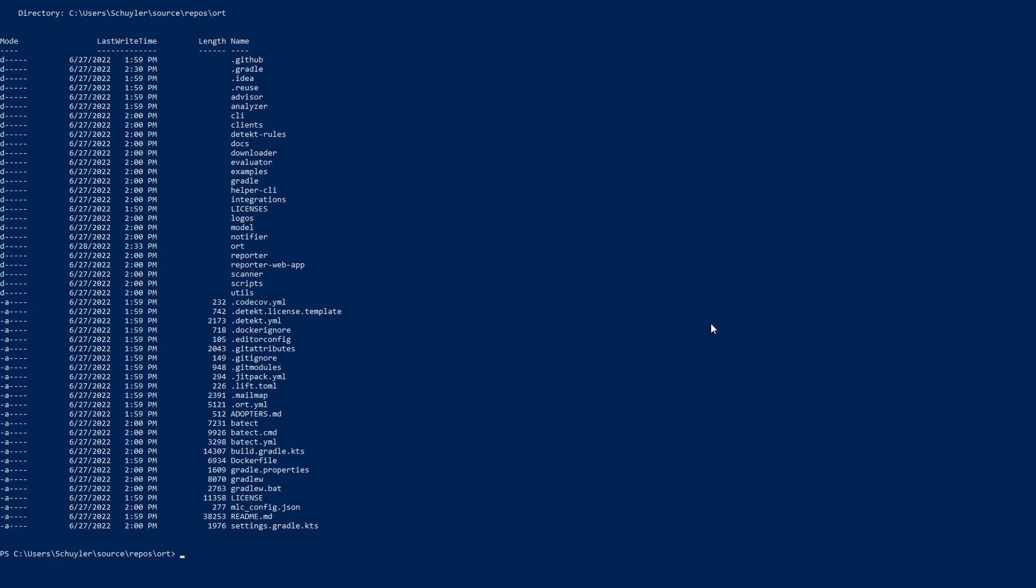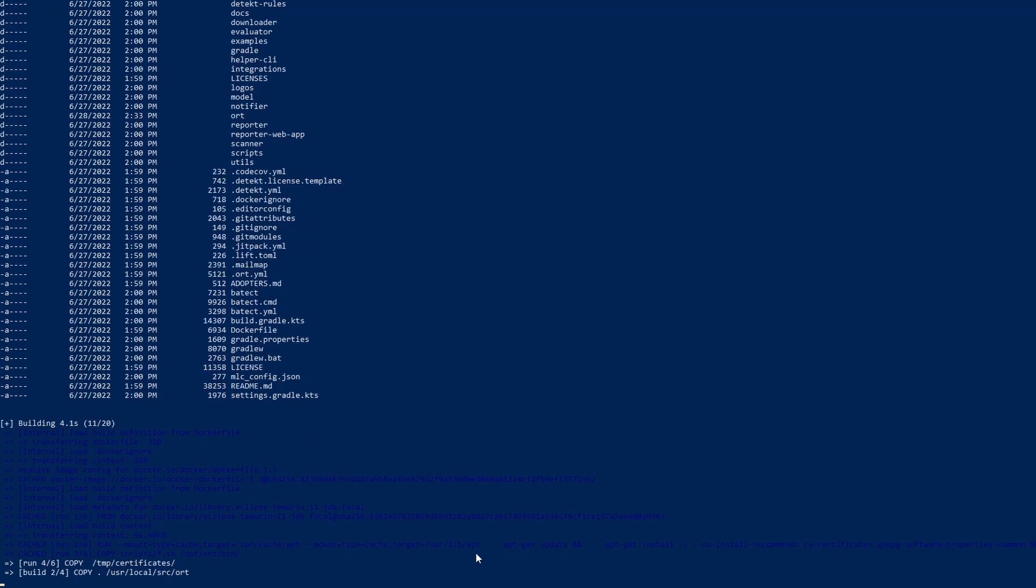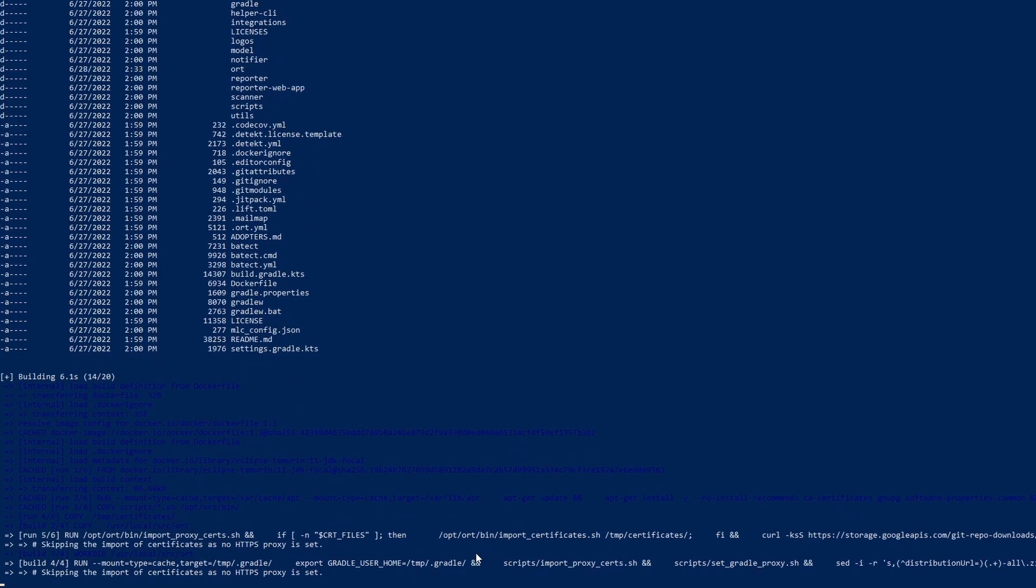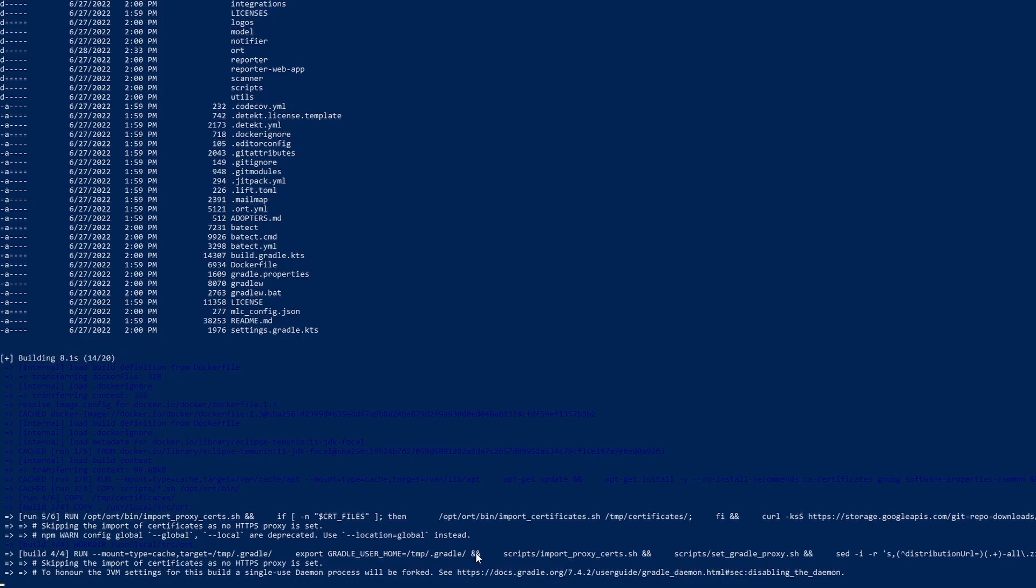The first thing you must do is build it using Docker. So the command is docker build -t ORT dot. Dot just specifies that it's the current directory. So this is going to build the entire project and once you do that you will then be able to run all the commands.